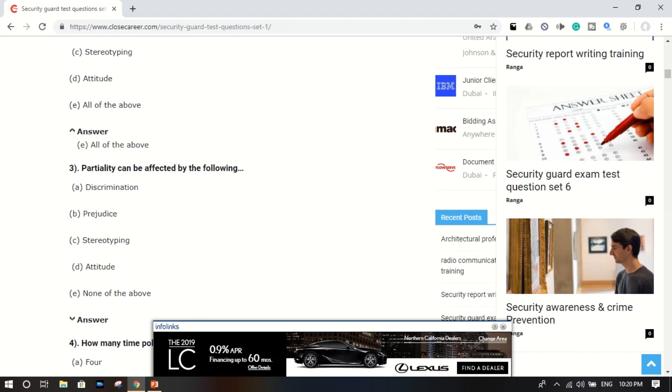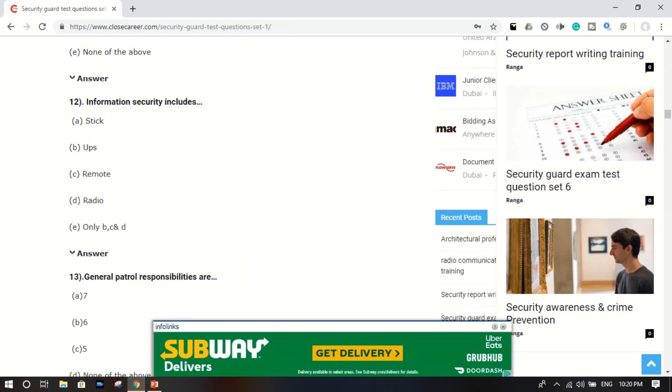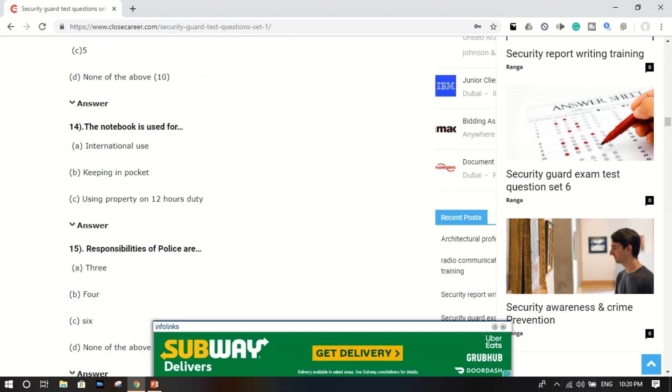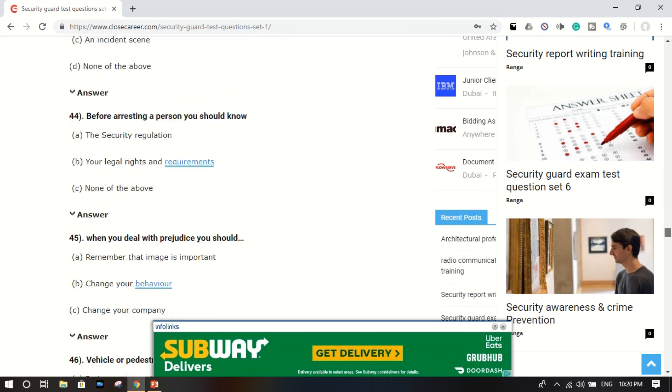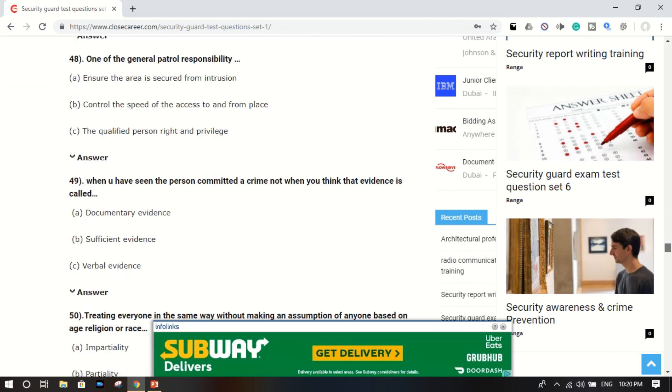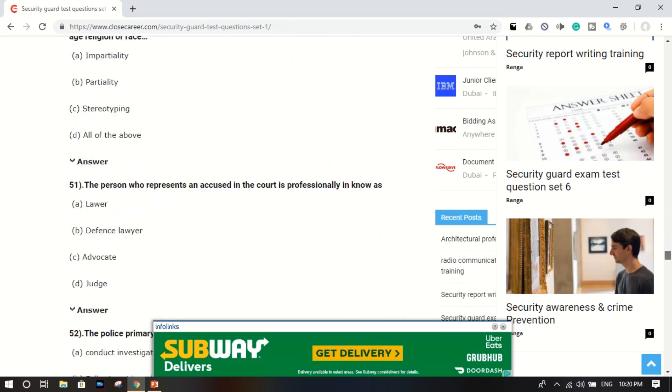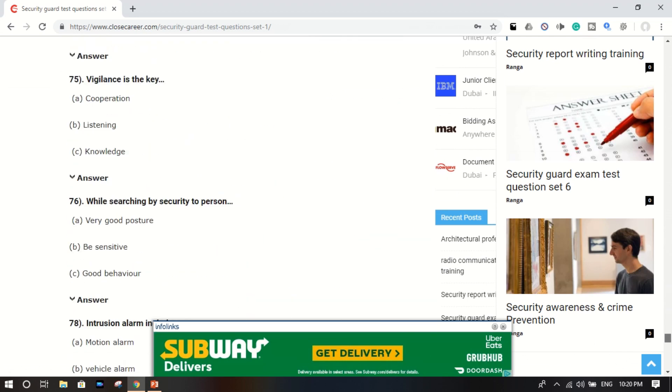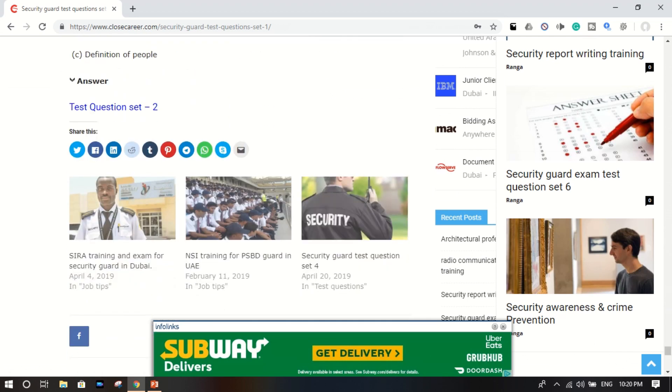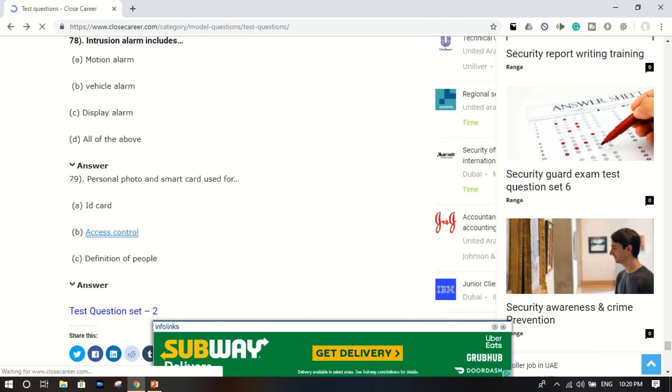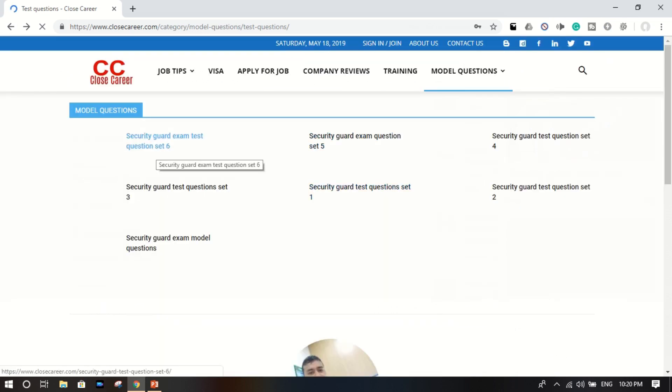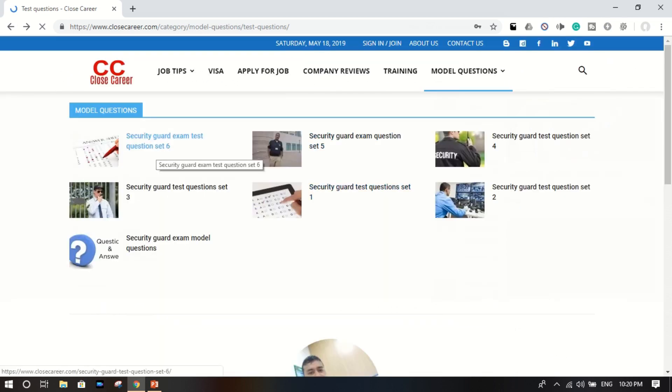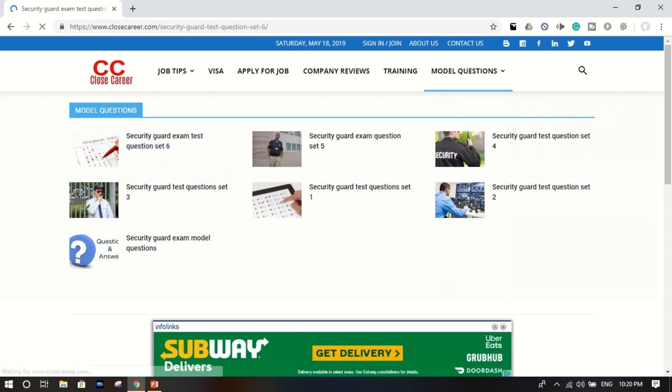Okay, here are a lot of questions with correct answers. You can see here 79 questions and answers are here. Now I just go back and check exam test question set six.